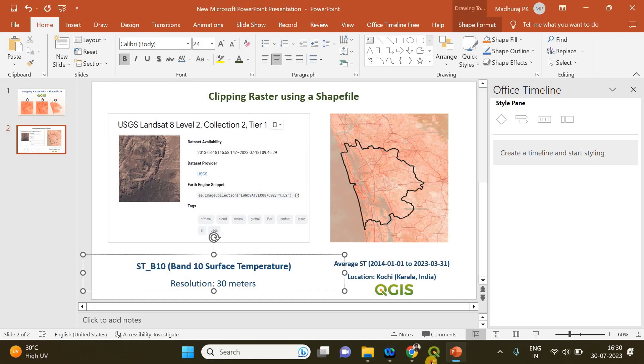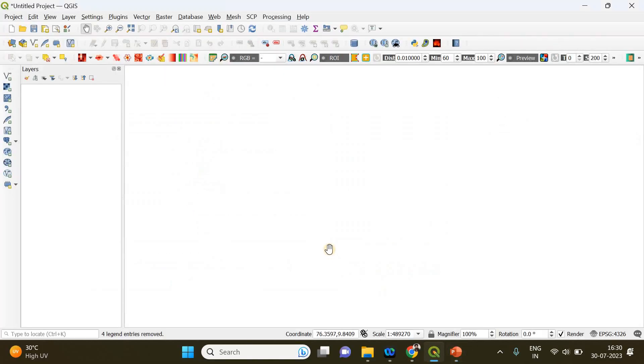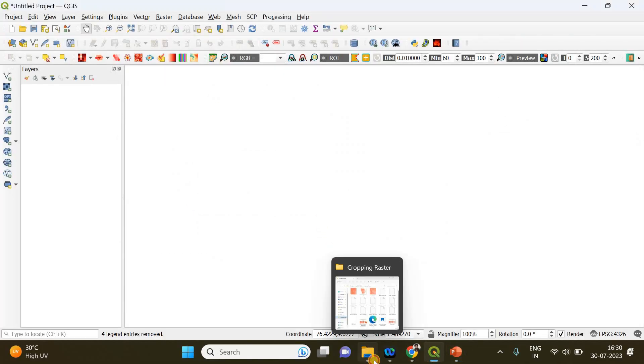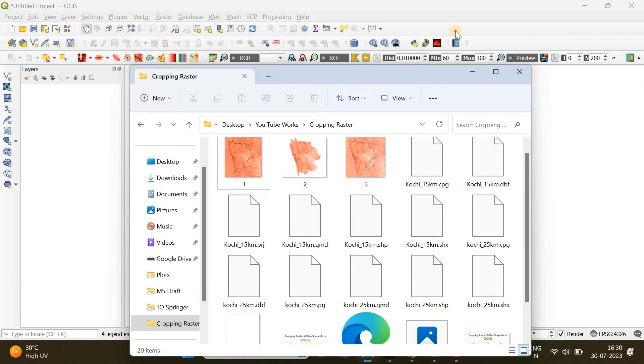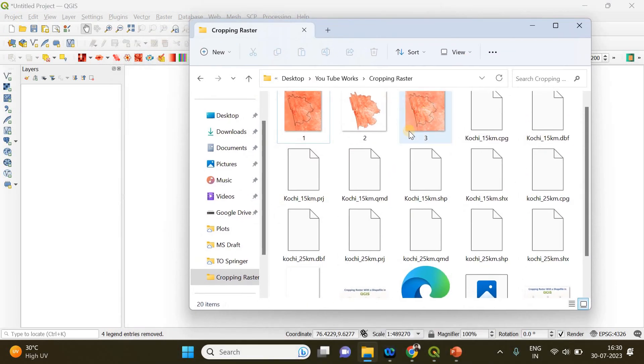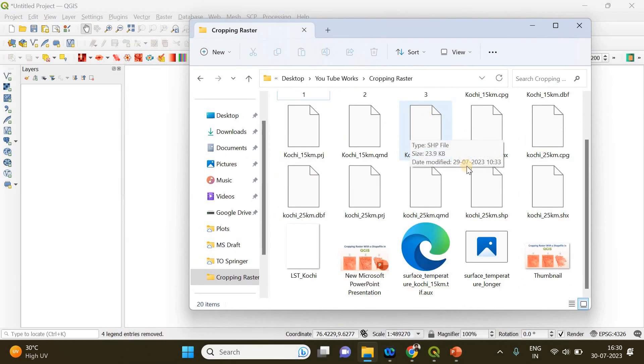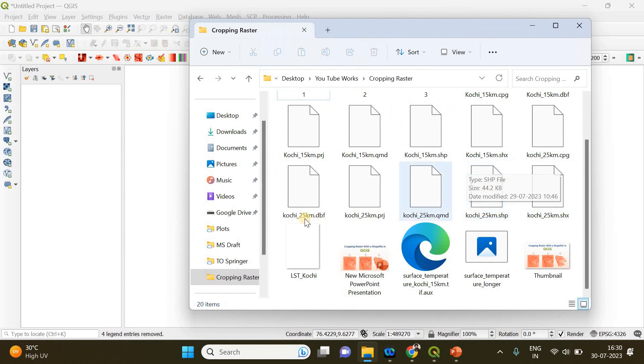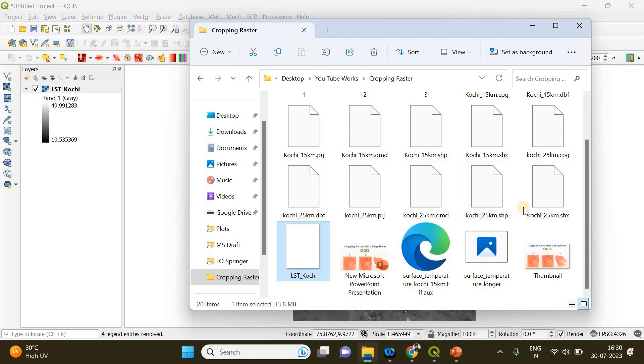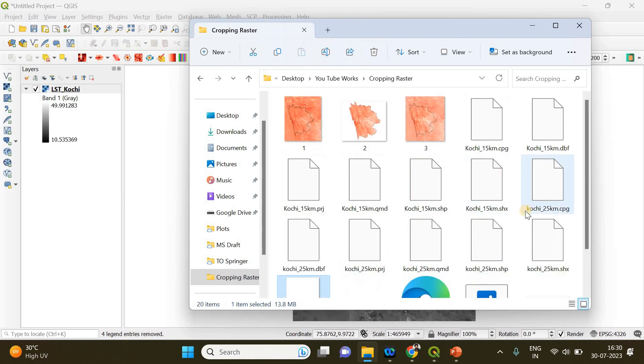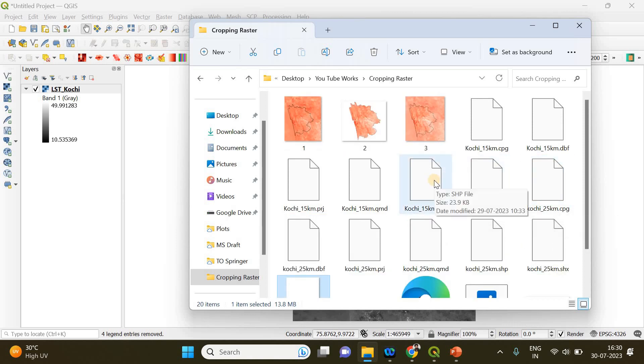First of all, you need to open your QGIS desktop, and then you can start adding these required files. First I'm going to add the raster layer representing this average surface temperature value, and then I'm going to add the shapefile of my study area, which is Kochi.